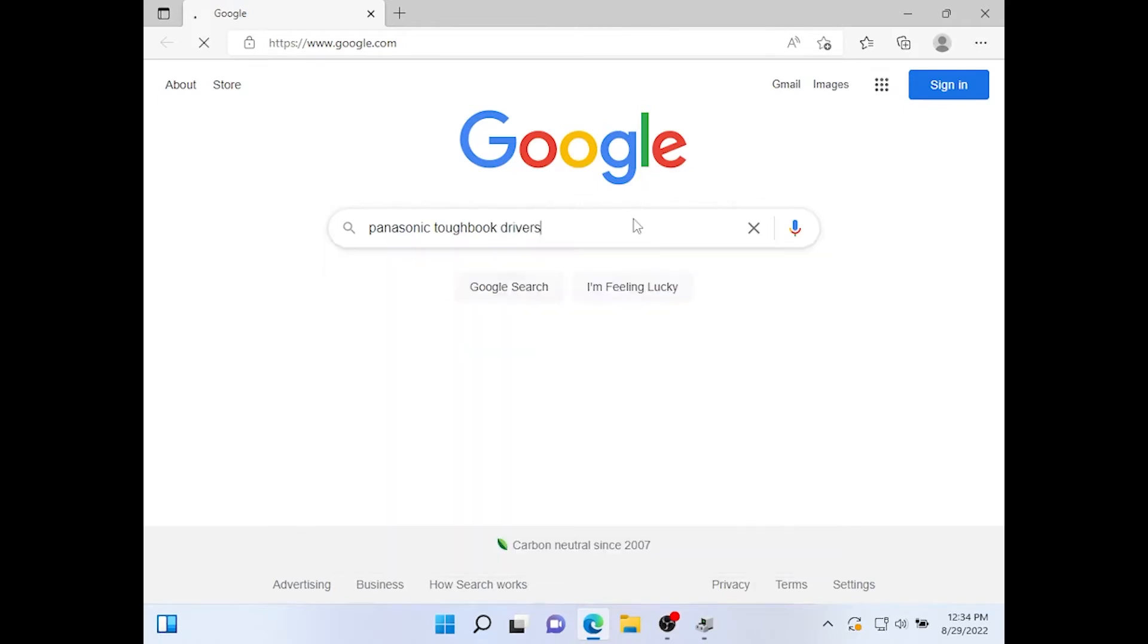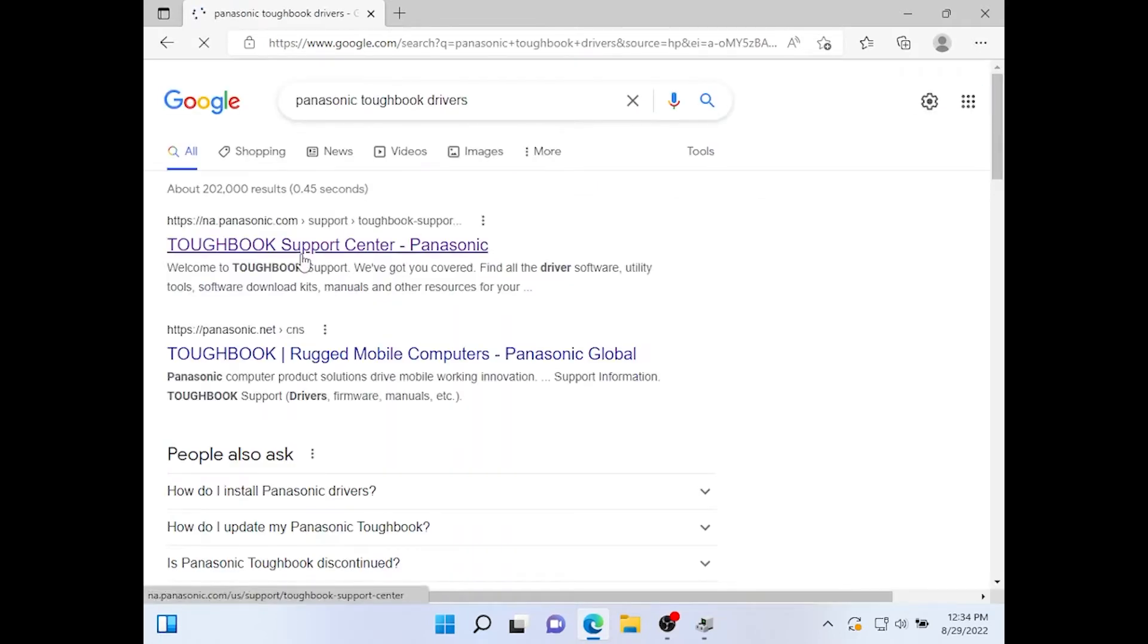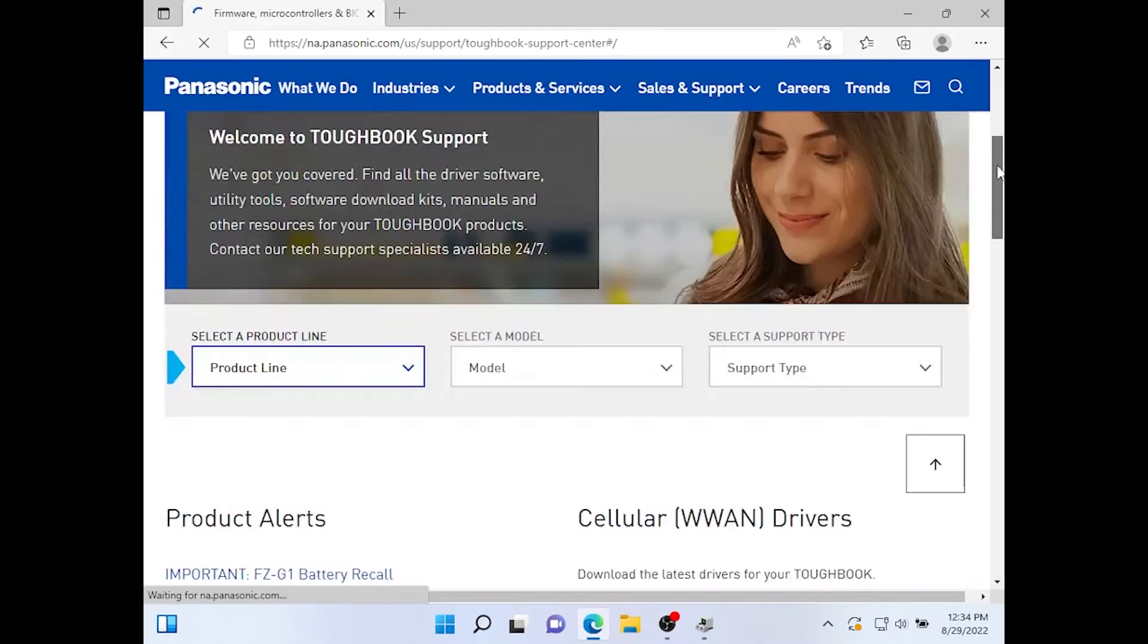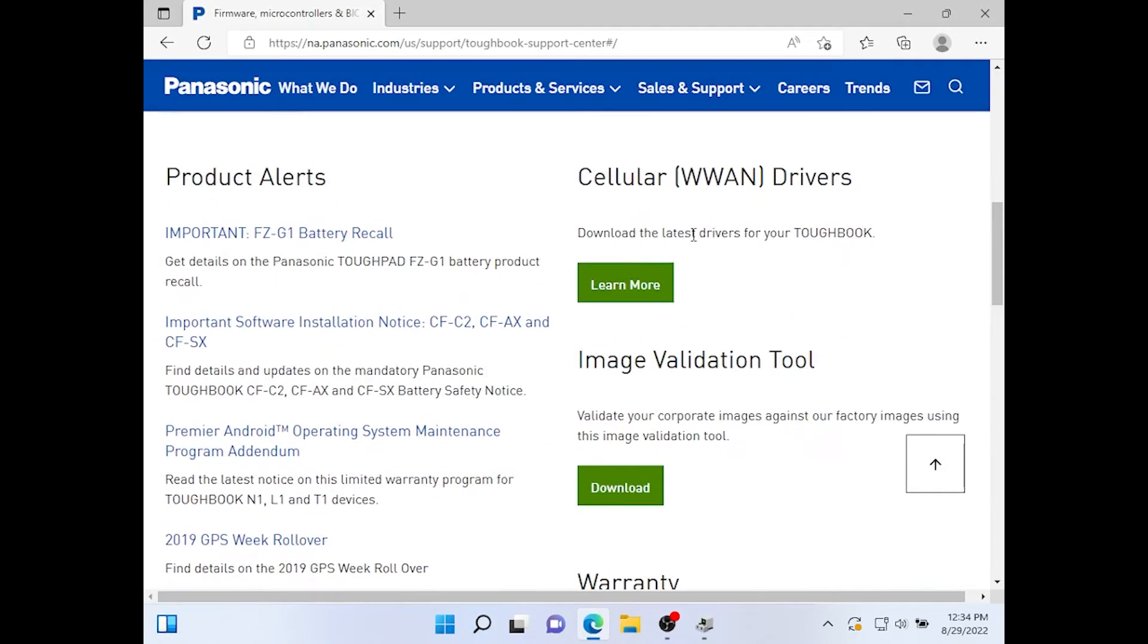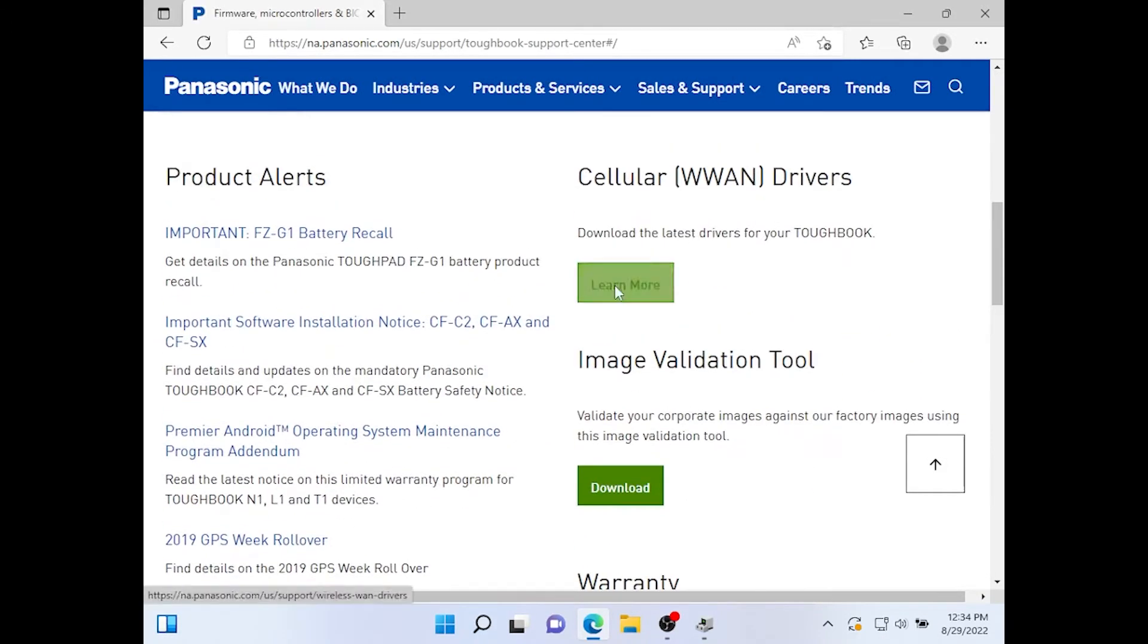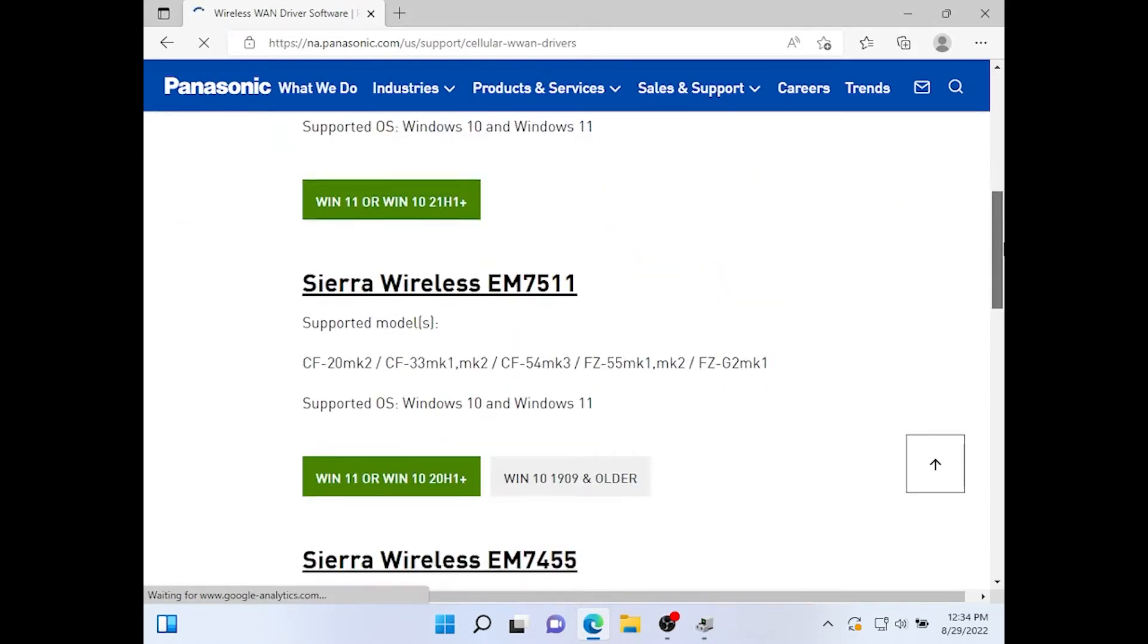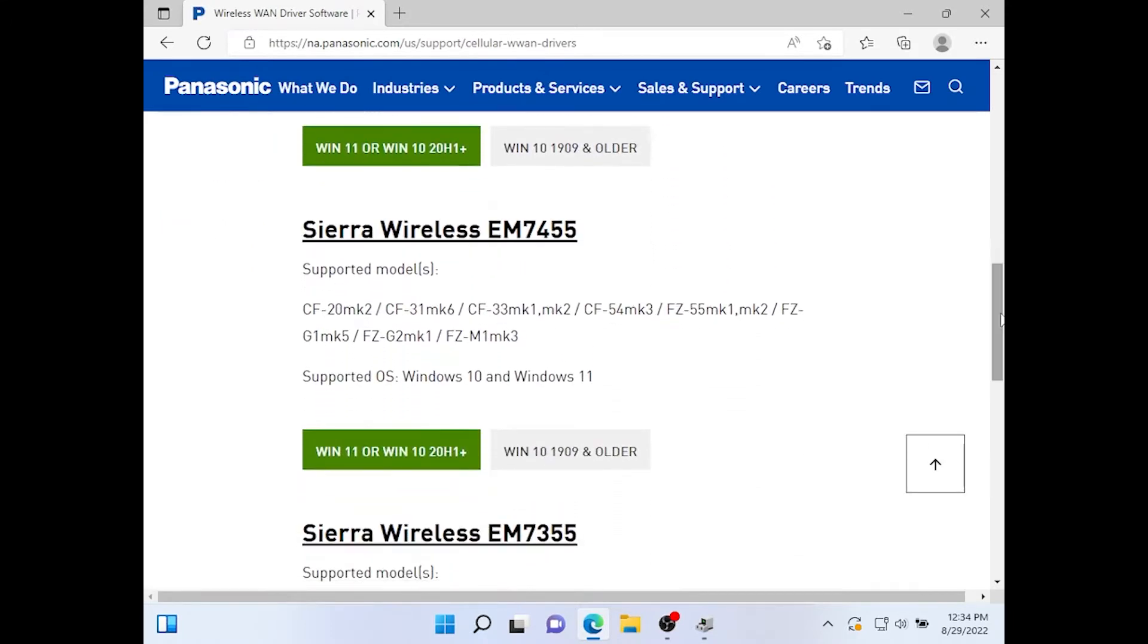You can click the first link which is Toughbook Support Center dash Panasonic. If the page is the same you want to go under Cellular WAN Drivers, click learn more. That'll give us access to the different Sierra wireless cards.